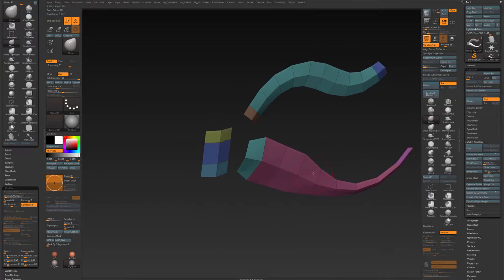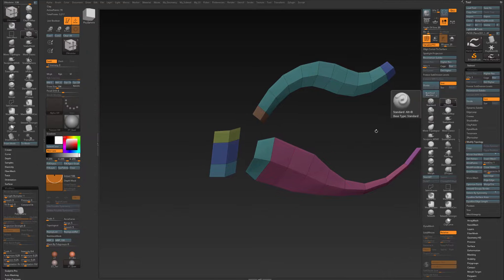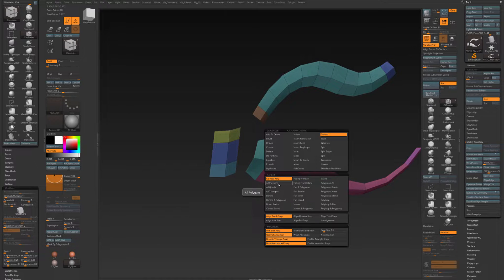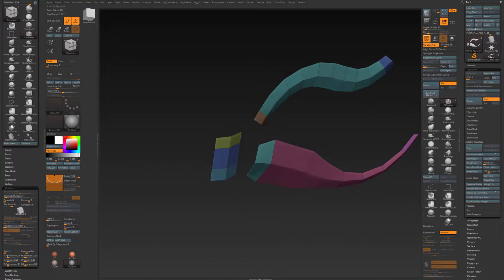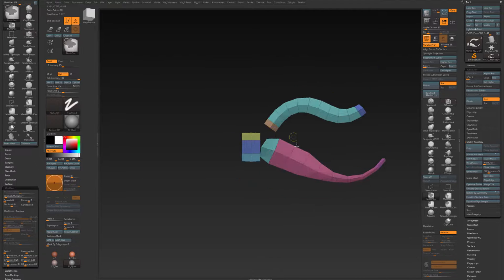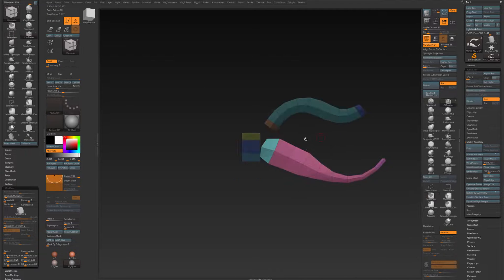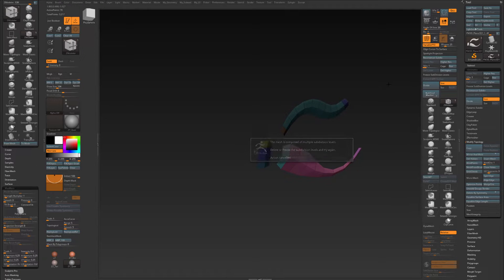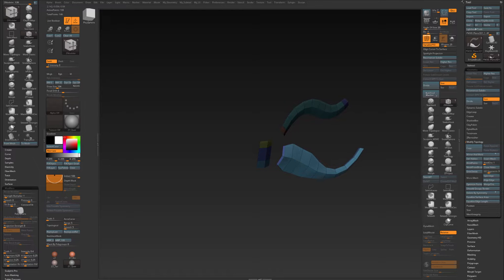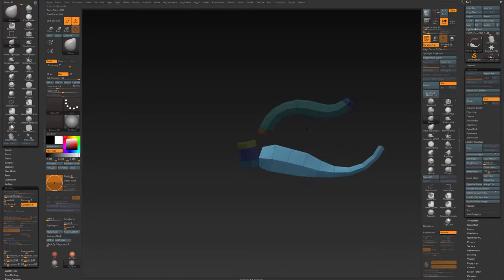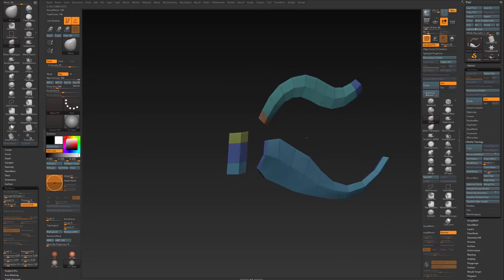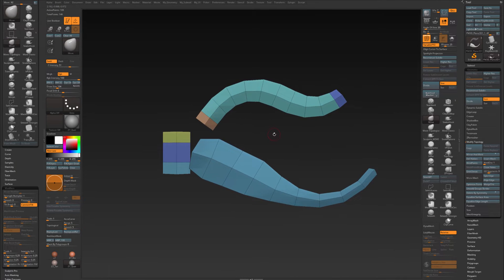So now if I want this to have some thickness, I can go to my Z Modeler, all polygons, and extrude it like that. Maybe, and I've got subdivisions, so delete higher, and like that.